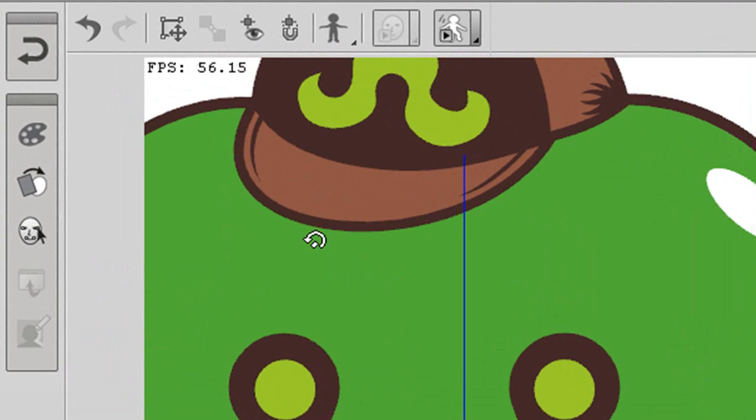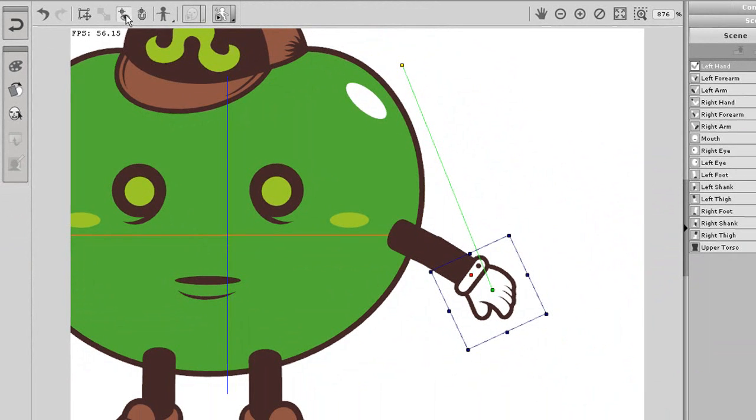One green, one yellow, and one red. We know the red one is for pivot point, but what about the other ones?